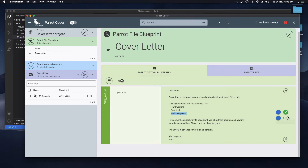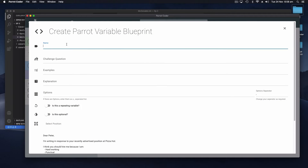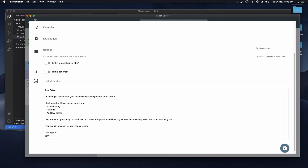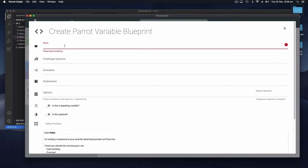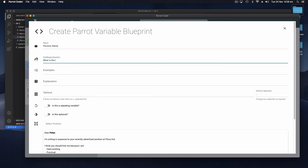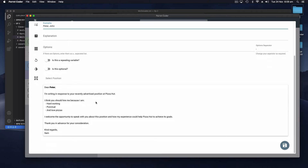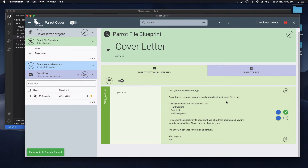Pizza Hut needs to change to McDonald's and here it says 'loves pizzas' which should change to 'burgers'. So we want to create a variable blueprint - this is like a marker for the bits that are going to change. When we click on this it will ask you to put a name for this blueprint variable. Let's say we're going to do that for the name, so we can actually highlight the name here. It'll bold that and we'll say this is the person's name and it'll ask you for a challenge question: what is the person's name?